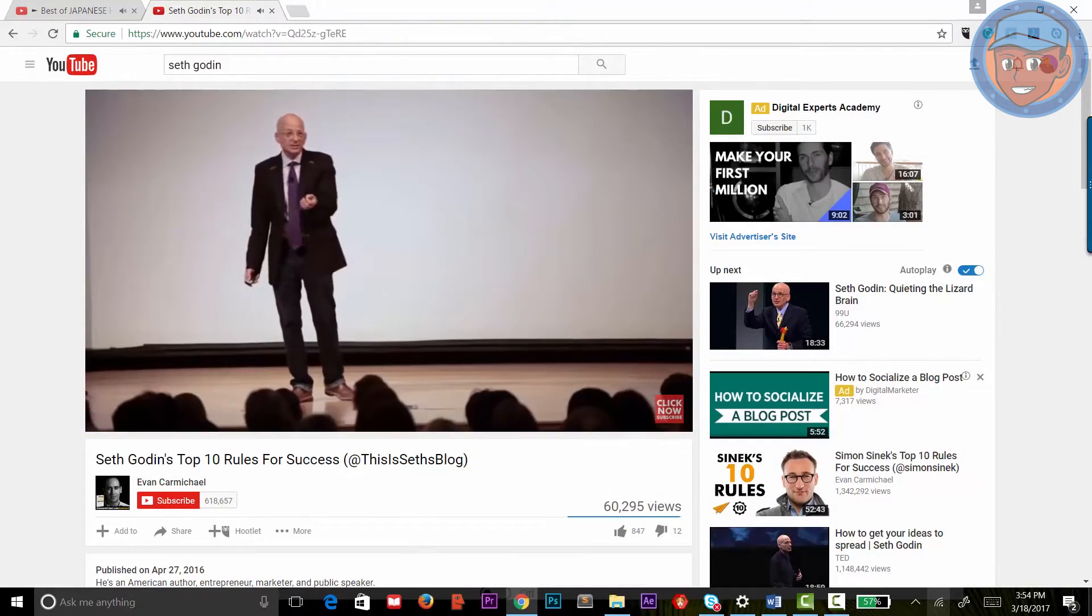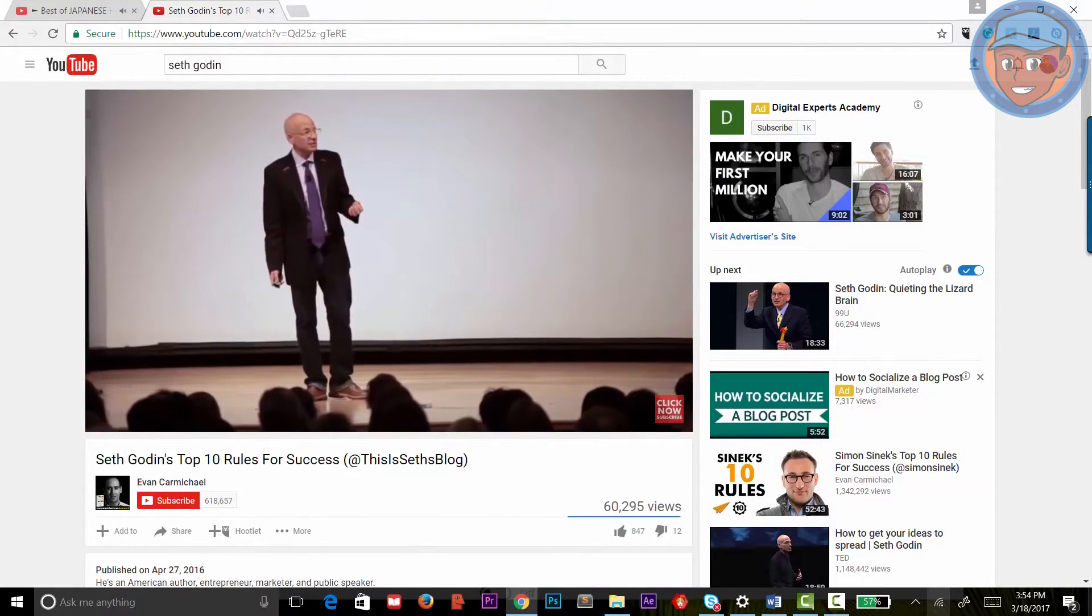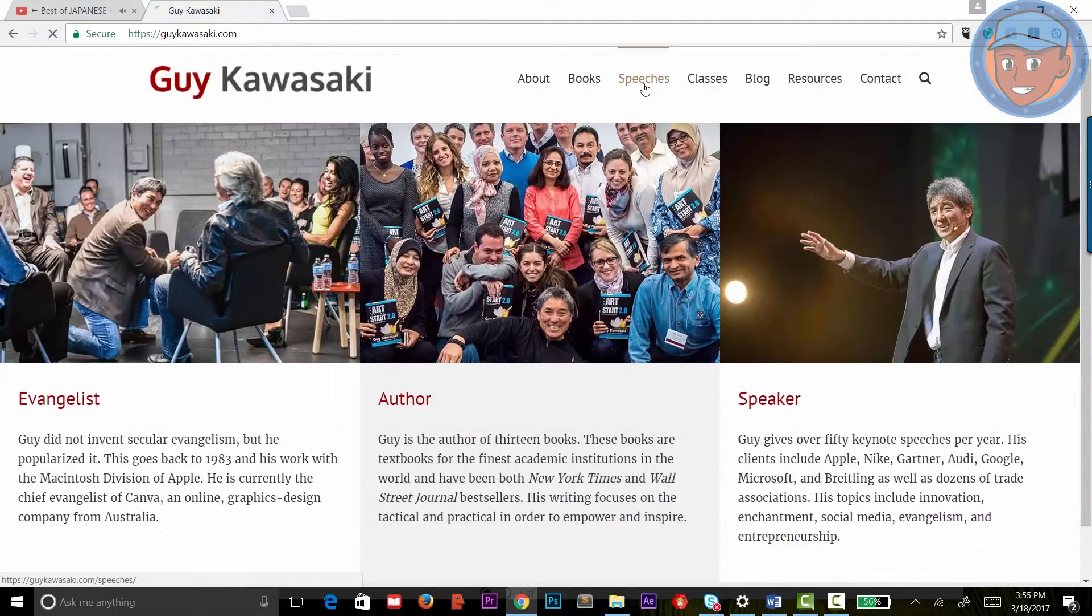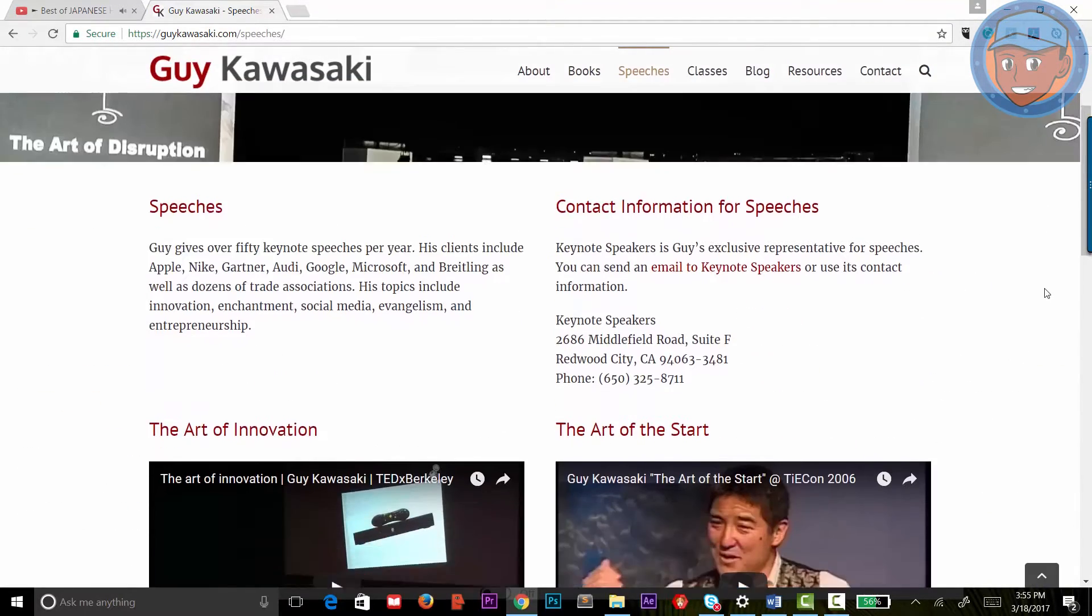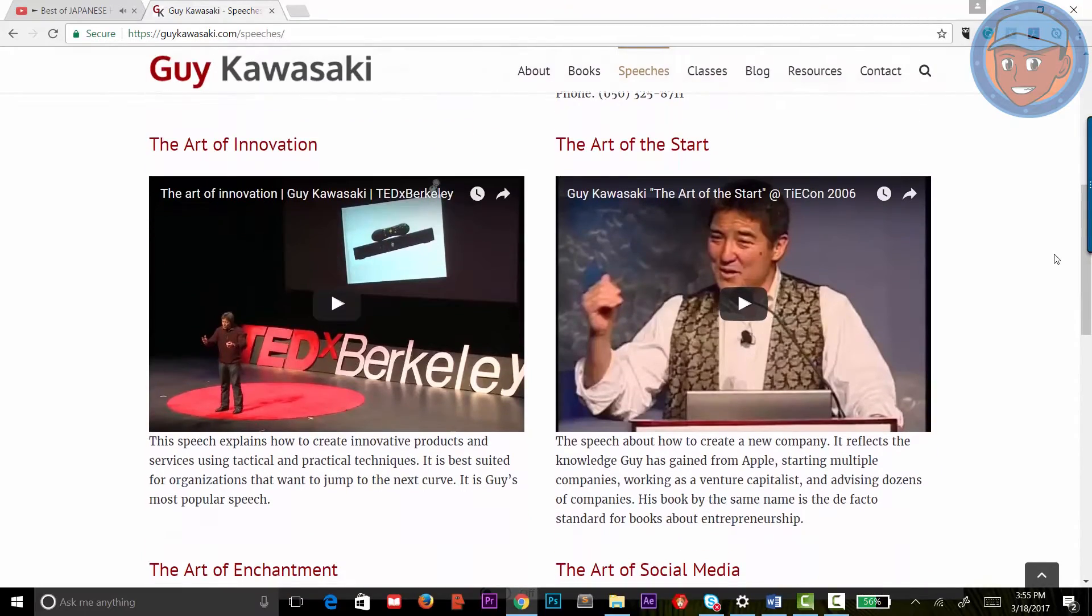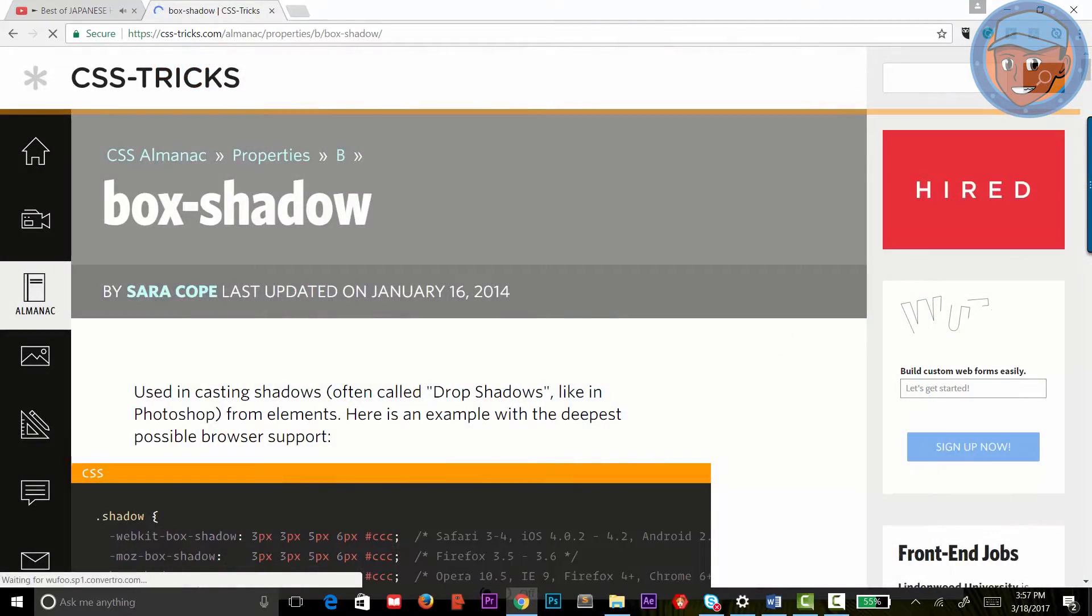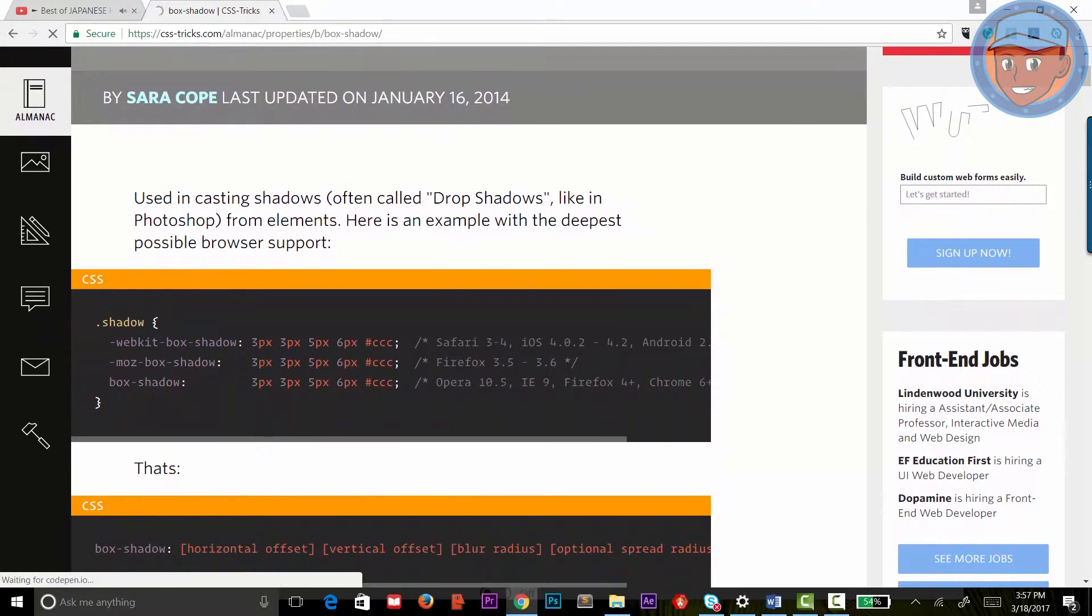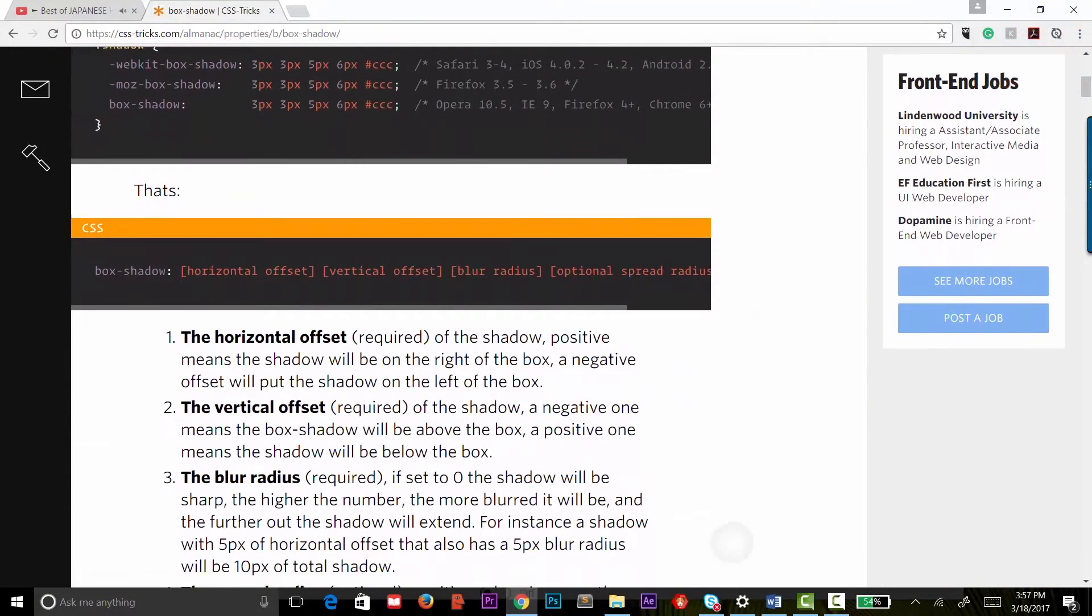Seth has also written a great number of books on content marketing. Guy Kawasaki. Guy Kawasaki is an expert in social media marketing. He was once a brand ambassador for Apple and marketed the original Macintosh computer. CSS Tricks. CSS Tricks is an awesome place to learn how to do something with CSS quickly and with examples.